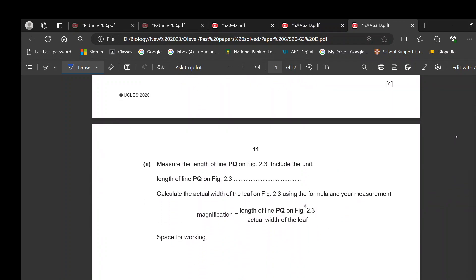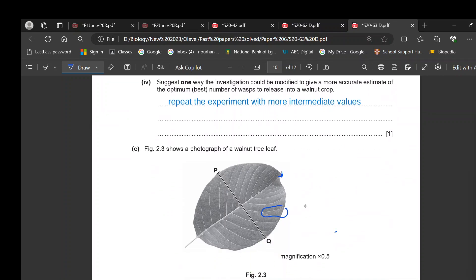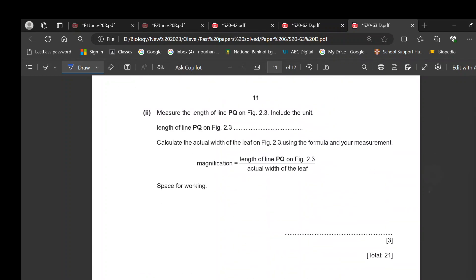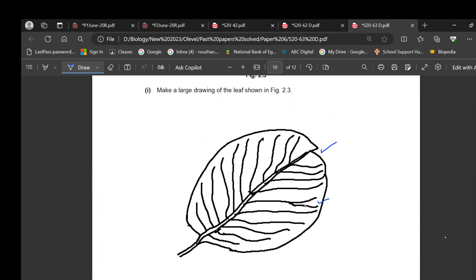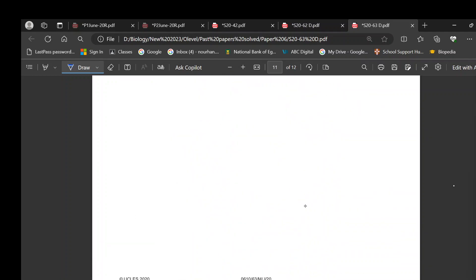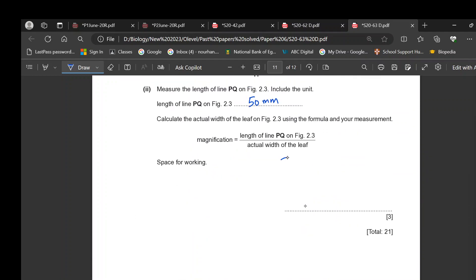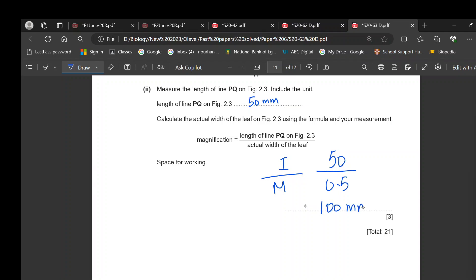For the magnification question, measure line PQ with a ruler and multiply by 10 to give the value in millimetres. The line measured 5 cm, so it is 50 mm. To calculate the actual width, use: actual size = image size ÷ magnification = 50 ÷ 0.5 = 100 mm.